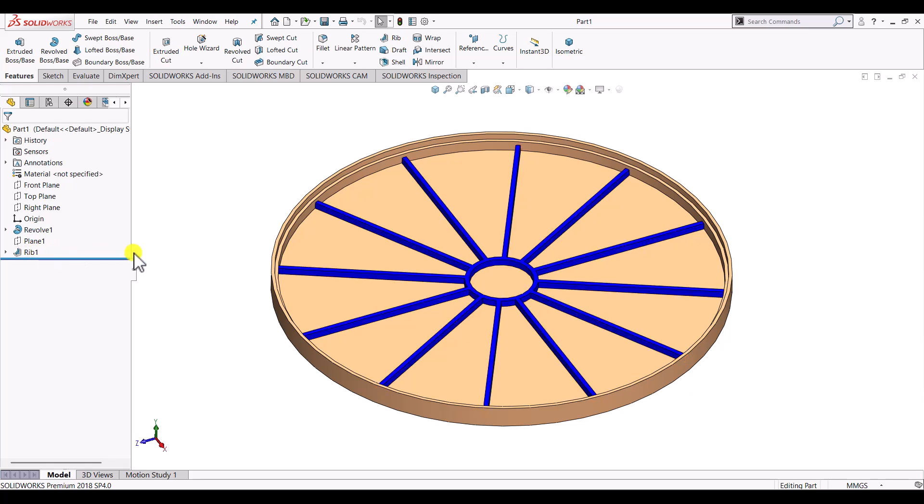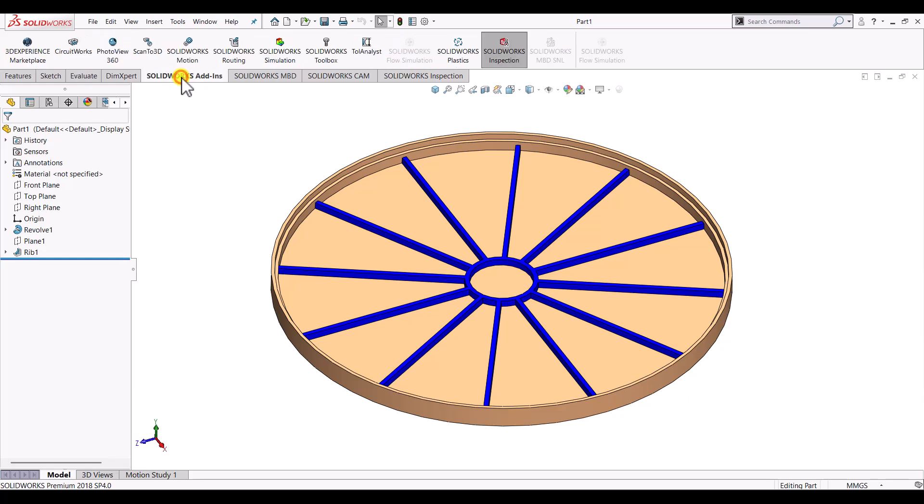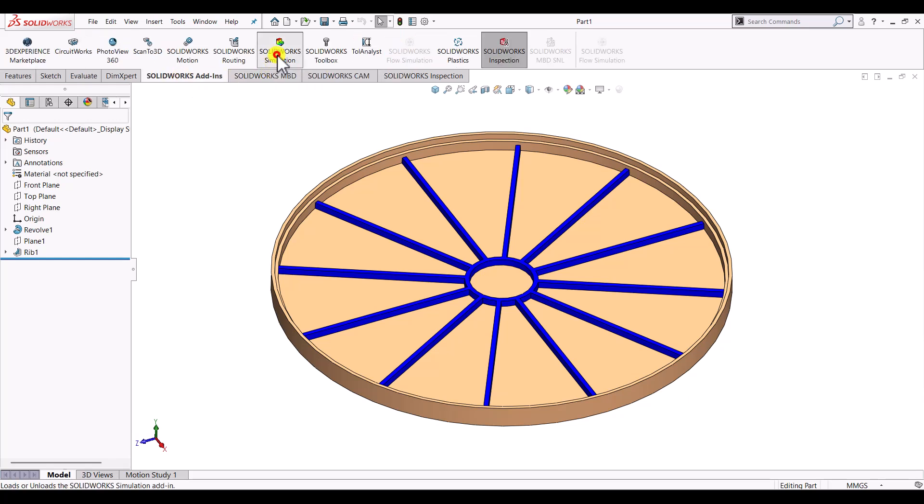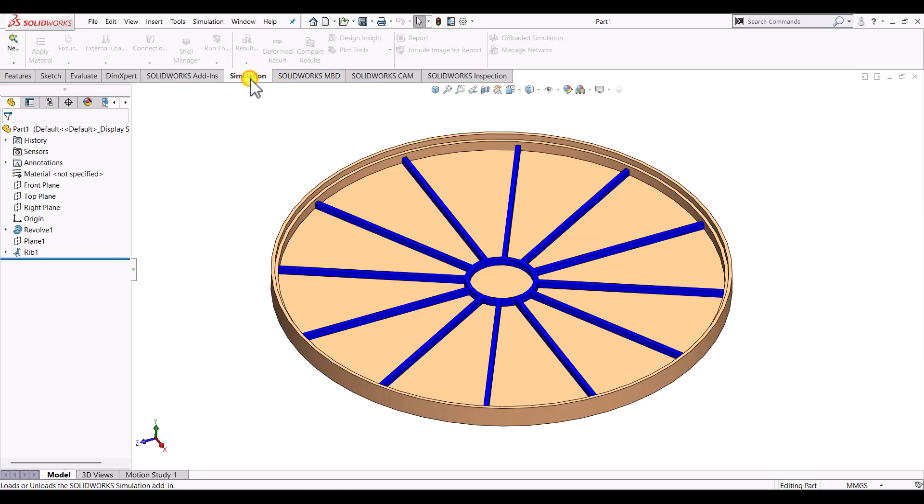So in order to perform the simulation here we should have the simulation tab. If it is not there then we can go to the SOLIDWORKS add-ins and click on SOLIDWORKS simulation. So within few seconds it will add simulation tab. So just enter the simulation tab.